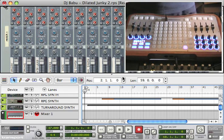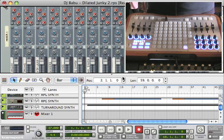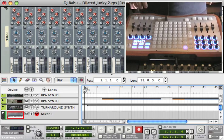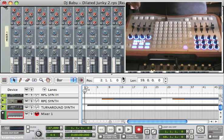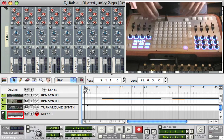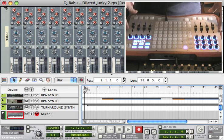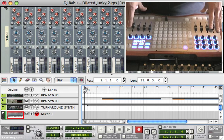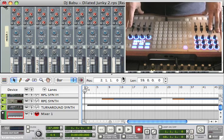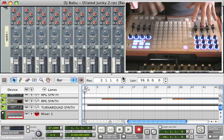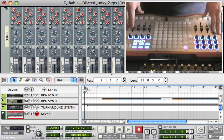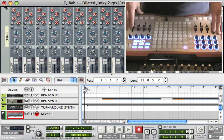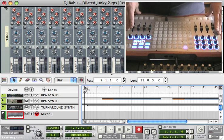Hi, this is Peter from Livid and I wanted to show you the new remote mapping for Propeller Heads Reason that I just finished for the OM64. It turns this into a comprehensive control surface for Reason. It lets you navigate through the software and control different devices — it all syncs up, automaps, and provides feedback on the device. And it's a lot of fun.